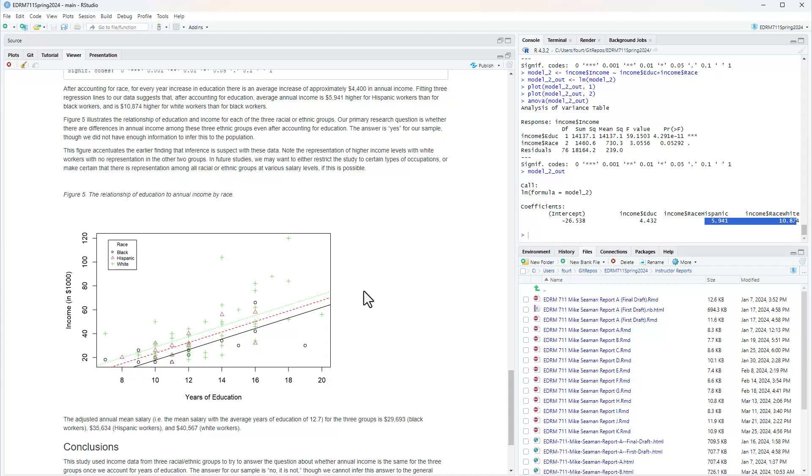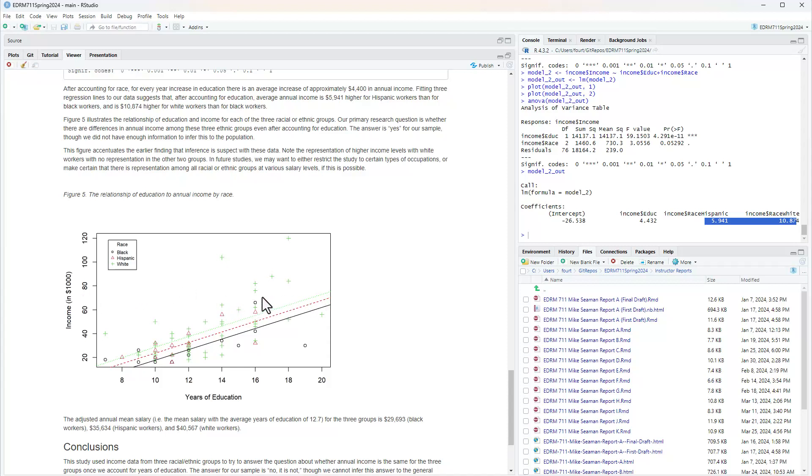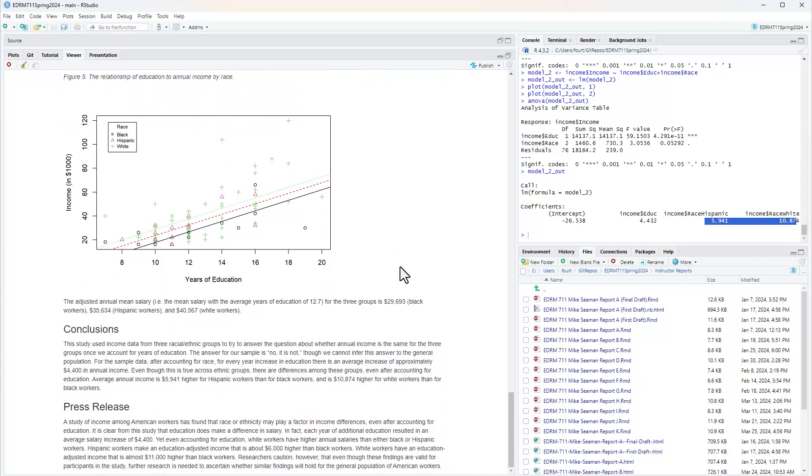This figure accentuates the earlier finding that inference is suspect with these data. Note the representation of higher income levels with white workers with no representation in the other two groups. The income levels stop at about seventy thousand dollars with the Hispanic and black workers, but there's more higher incomes here with the white workers. In future studies, we may want to either restrict the study to certain types of occupations or make certain there is a representation among all racial or ethnic groups at various salary levels.